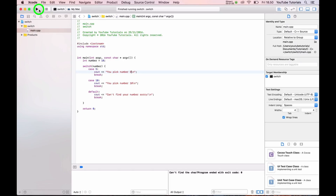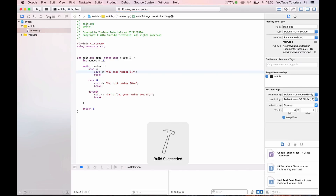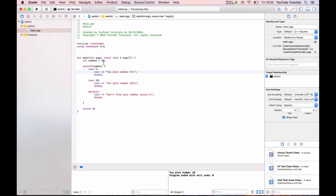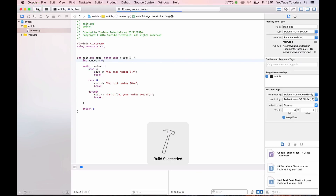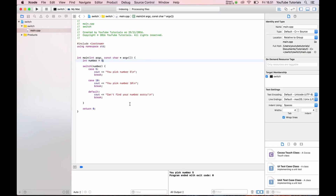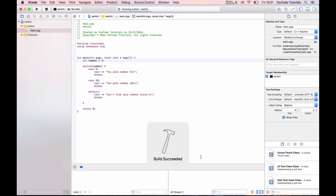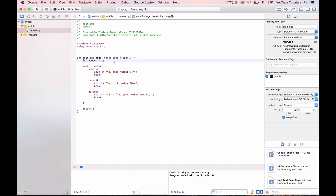In this case it should work. We picked number 10 — working. Now we change it to 5 — still working. And we try number 2 — still working, it says 'can't find your number, sorry.'